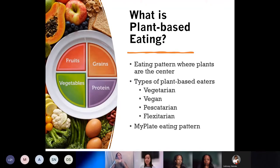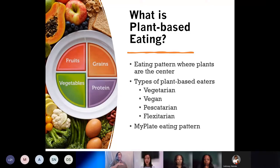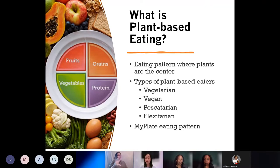If you are following USDA's MyPlate, you are already plant-based. So 75% of this plate is already geared towards plant-based foods, which brings me to tip number two.